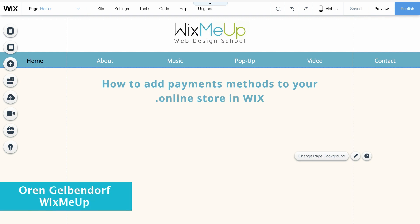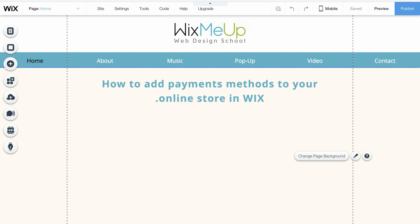Hi, my name is Oren Gelbendorf from Wix.me app, and in this video I'm going to show you how to add a payment method to your online store in Wix. Stay tuned.